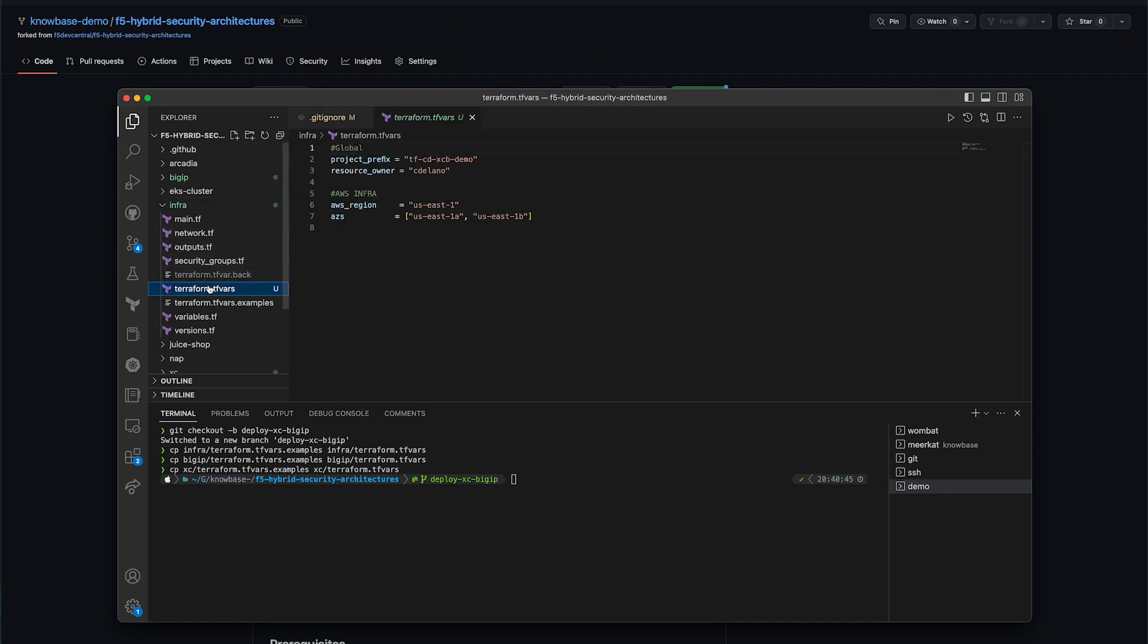Now, in the infra tfvars, you'll add your deployment prefix and your resource owner. The deployment prefix will be used throughout all resources as a way to identify what's been created. You can also make any changes to what region and availability zones you want your assets in.